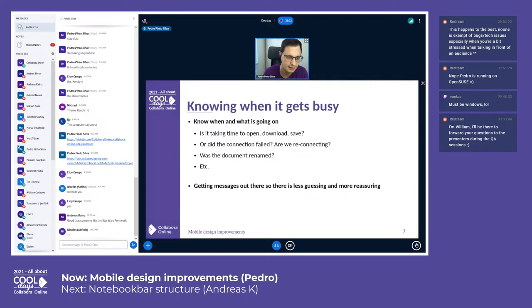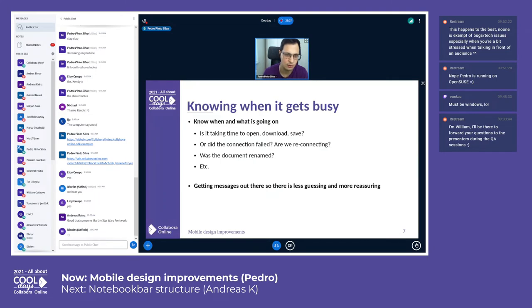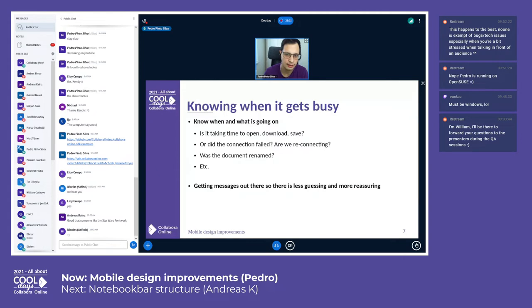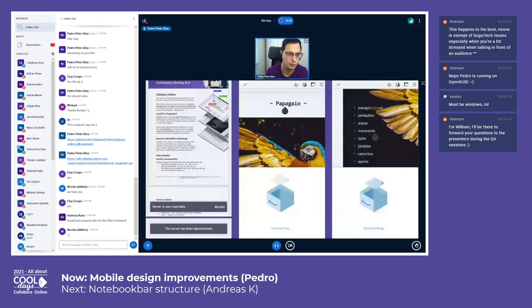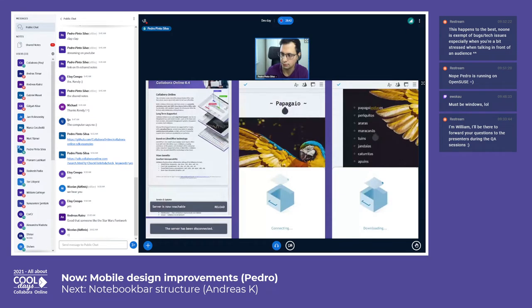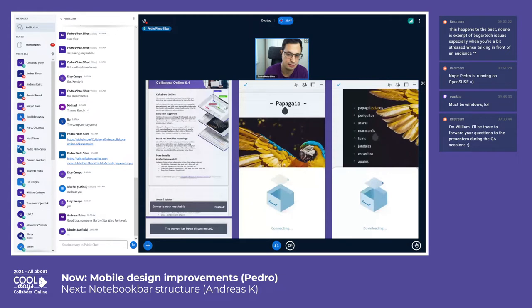Now it's time to get busy, and it's important to get the message out there when Collabora Online is busy—why and what it's doing. The more we do that, less guessing and more reassuring we communicate to the user. The application seems more responsive even if the waiting time is the same.